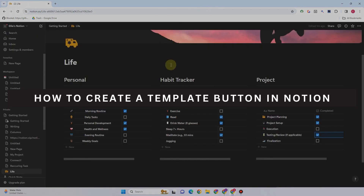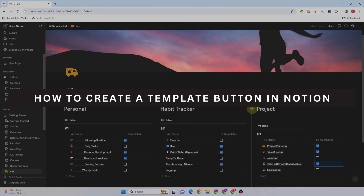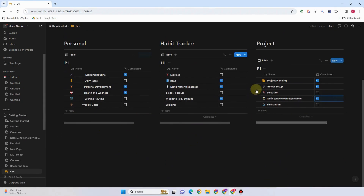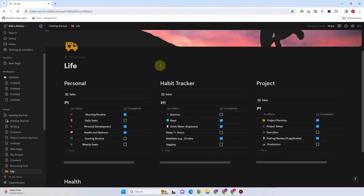How to create a template button in Notion. The template button feature is no longer available in Notion, but they have replaced it with a new feature called Button. Following a recent upgrade, you can now add blocks above or below what was the template button, which is now called Button.